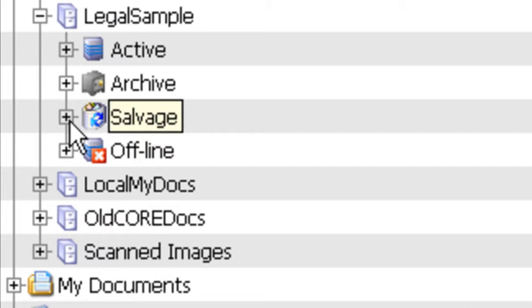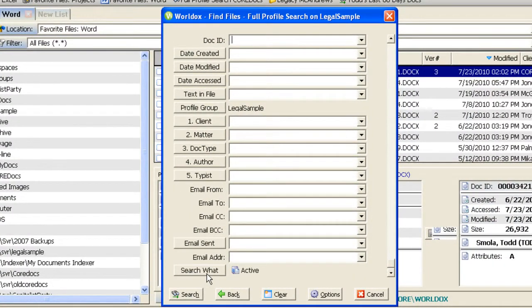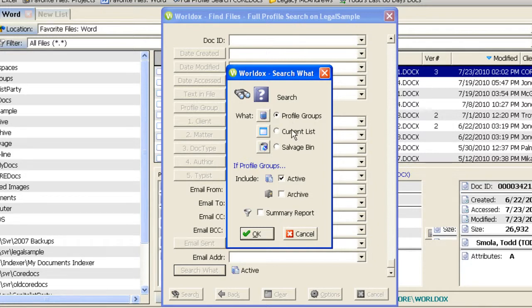WorldDocs can search in all three of those locations — active, archive, and salvage bin — as well as the offline structure, which are documents shadowed down to the hard drive of your computer. Going back up to the search form and scrolling to the bottom under 'Search What,' clicking that button gives options: profile groups, your current list, or your salvage bin. If searching a profile group, you can choose the active document store, active and archive combined, or just the archive. If your firm has a complex document management structure and uses archiving, it's very important to understand these aspects of the search form.